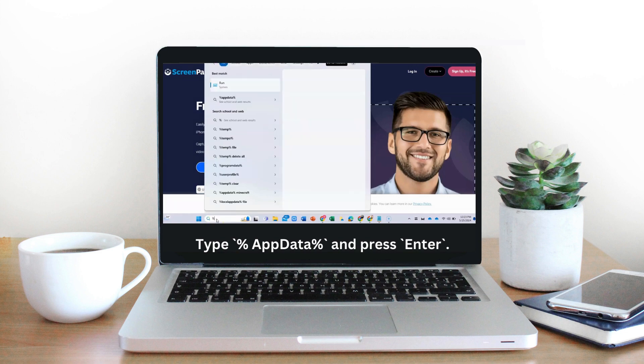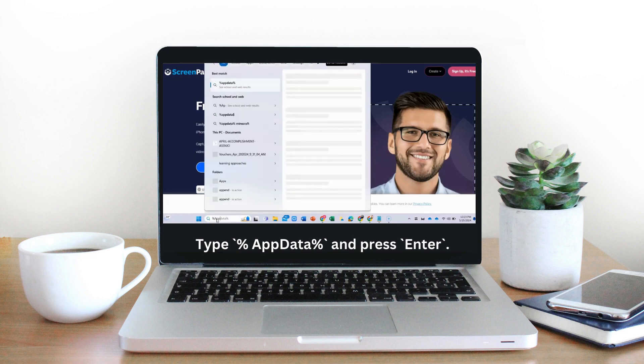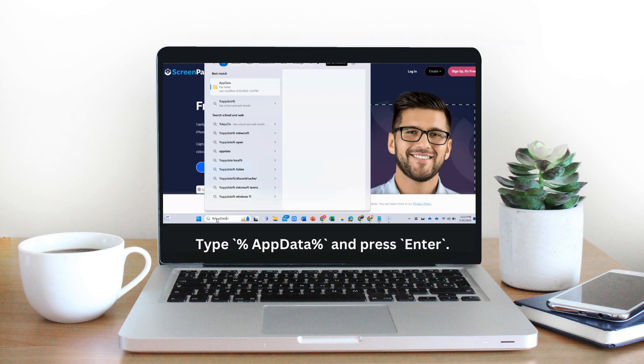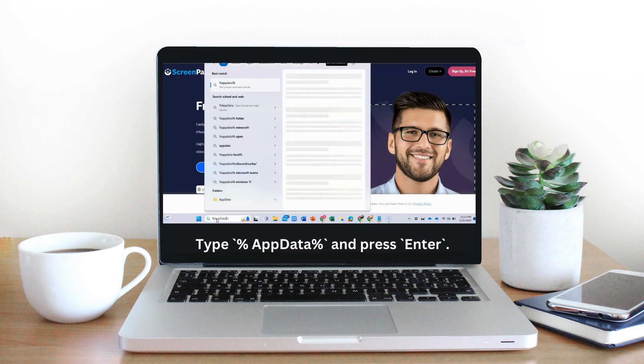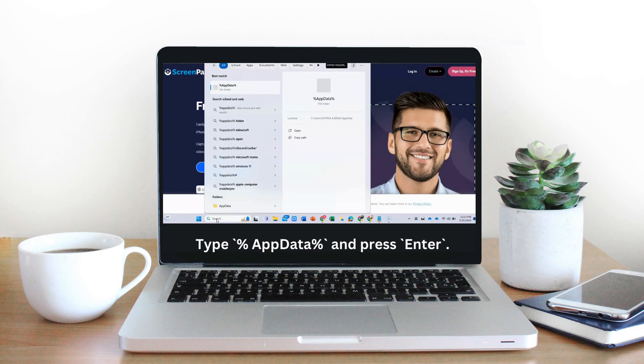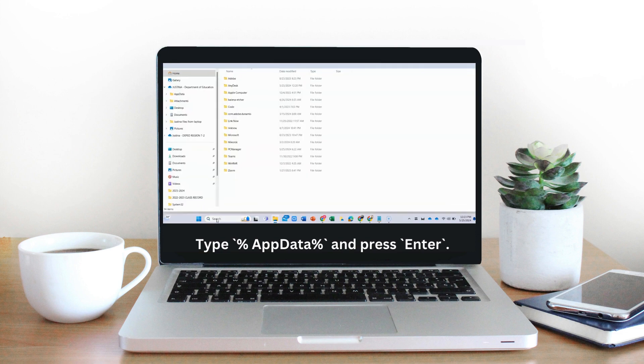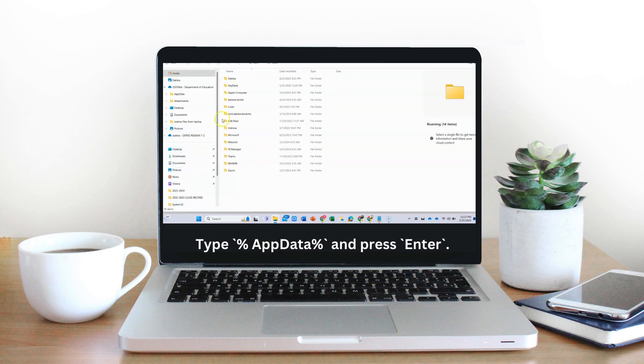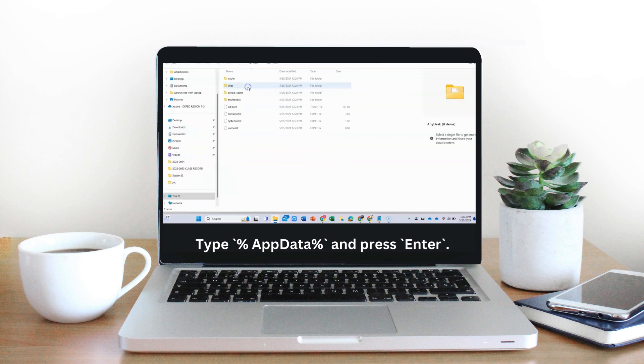Step 1: Close AnyDesk. Ensure that AnyDesk is not running. Step 2: Open the AppData folder. Press Windows + R on your keyboard to open the run dialog box. Type %AppData% and press Enter.